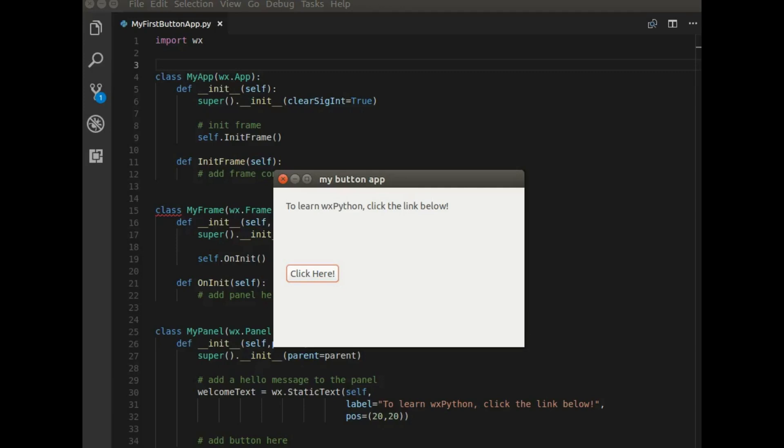Hey everyone, welcome back. So in this tutorial, what we're going to cover is how to add some features to our basic window that we created in the previous tutorial.